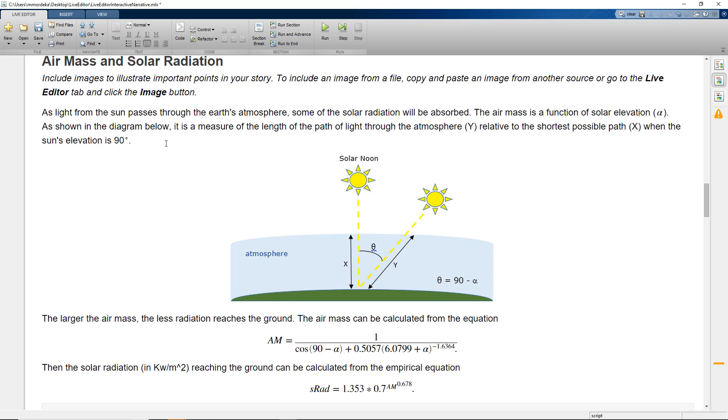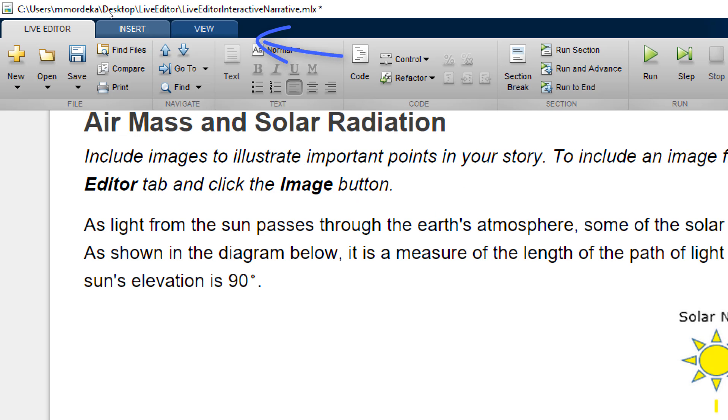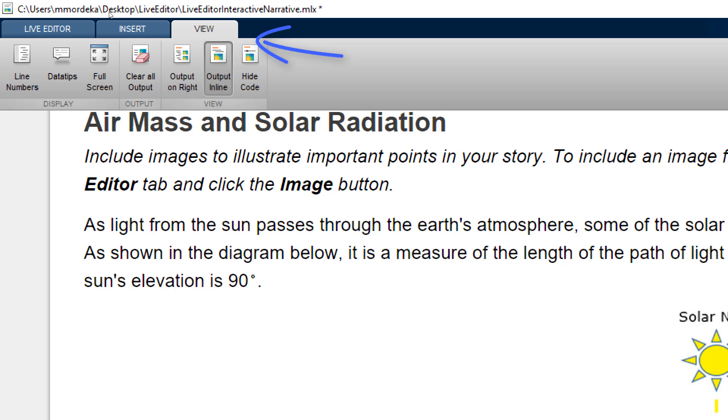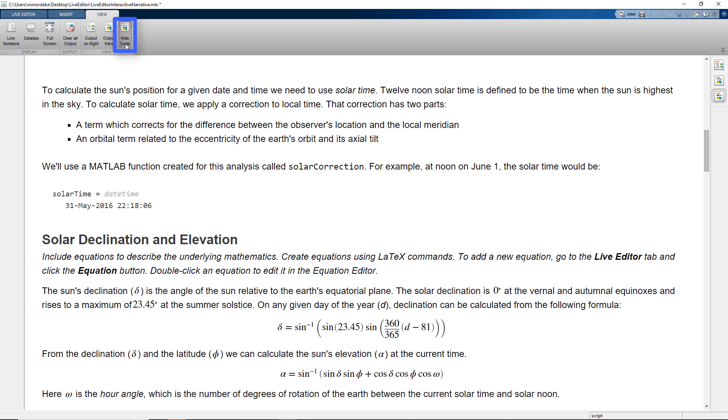To visualize the LiveScript better, we have various view options. Presently, we'll use the HideCodeView which, as the name suggests, hides the MATLAB code.